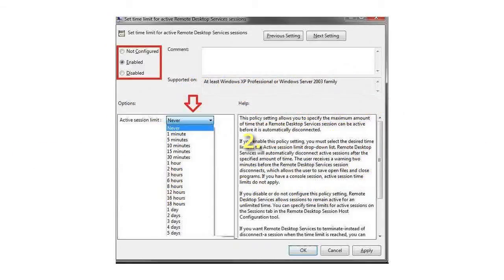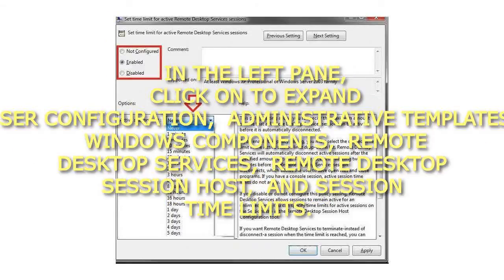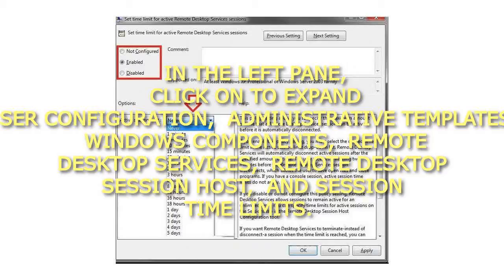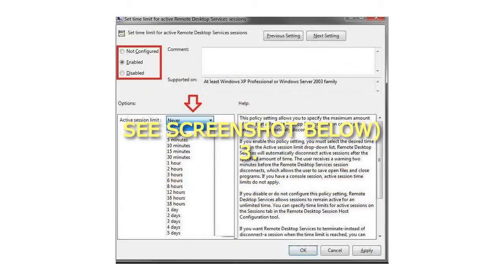Step 2: In the left pane, click to expand User Configuration, Administrative Templates, Windows Components, Remote Desktop Services, Remote Desktop Session Host, and Session Time Limits. See screenshot below.